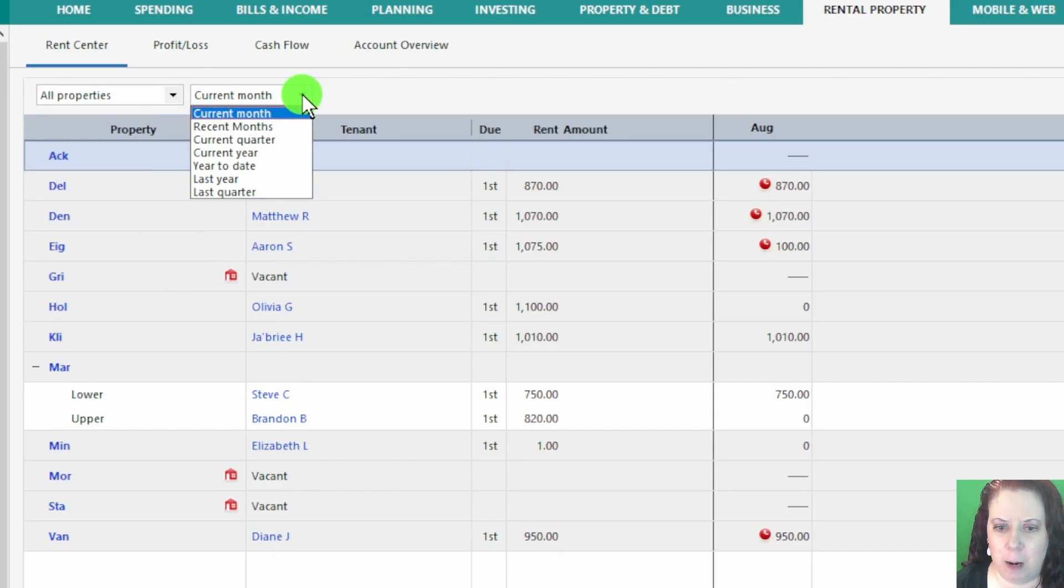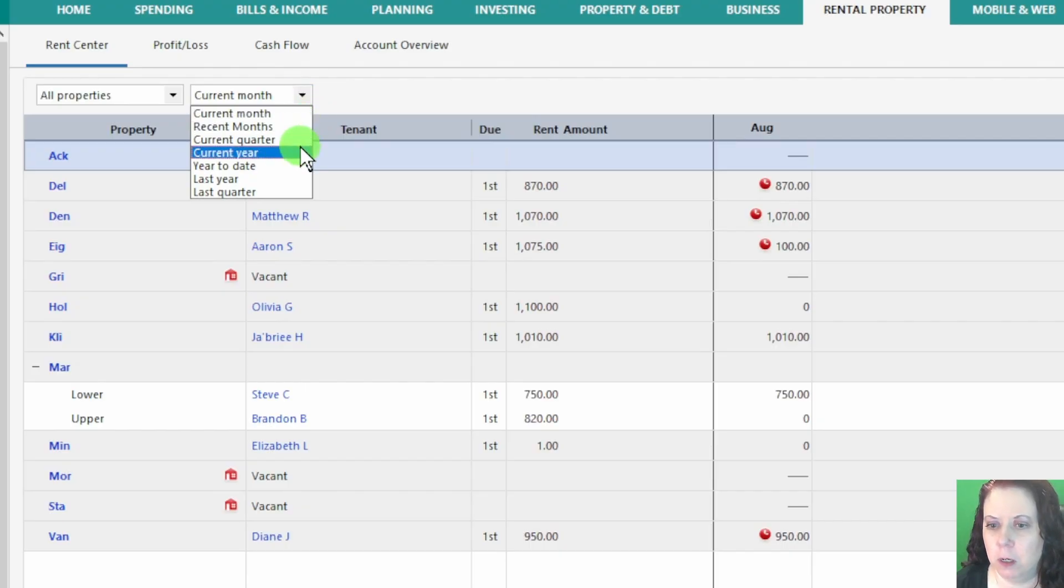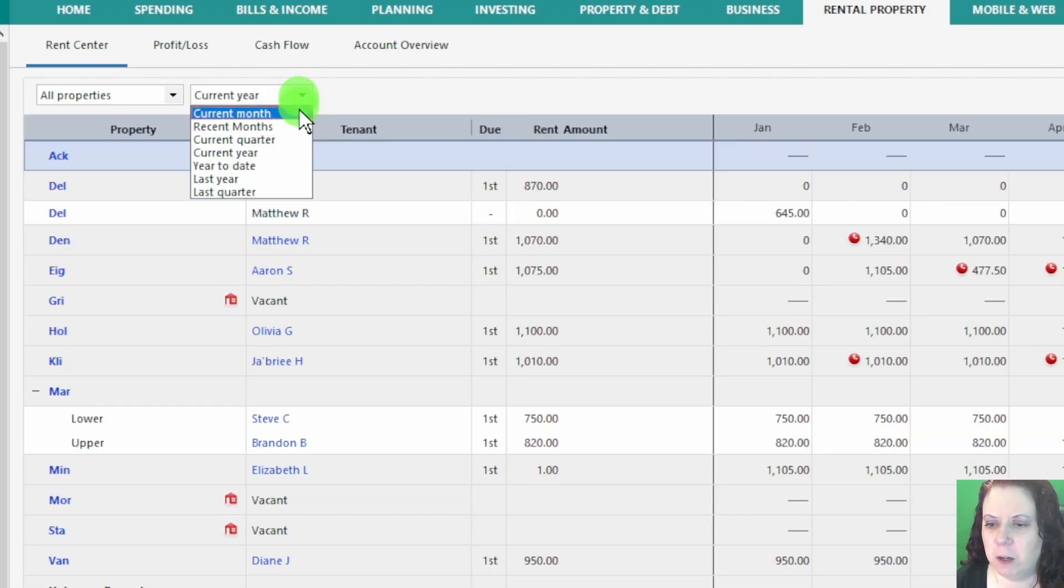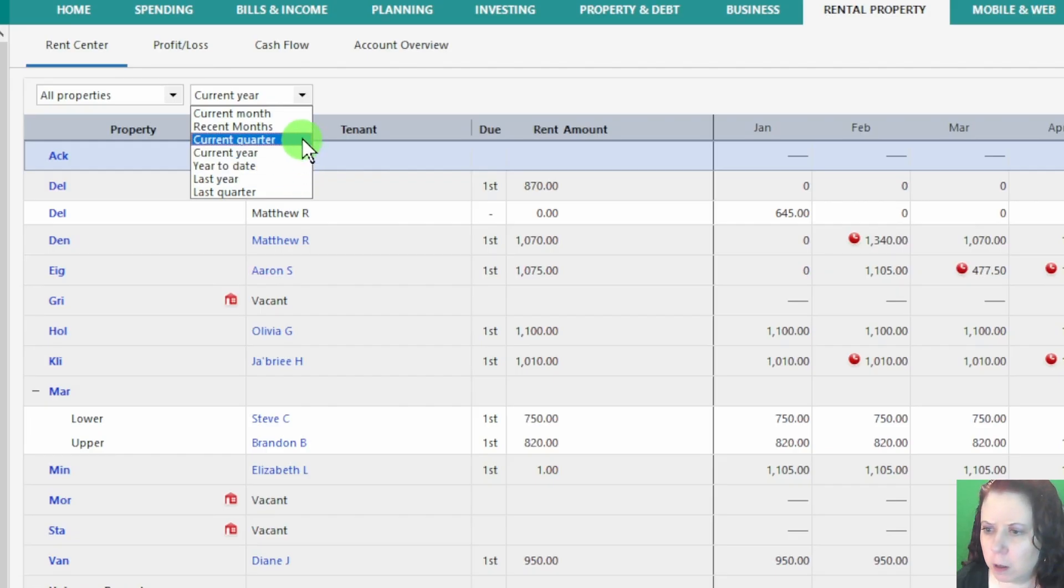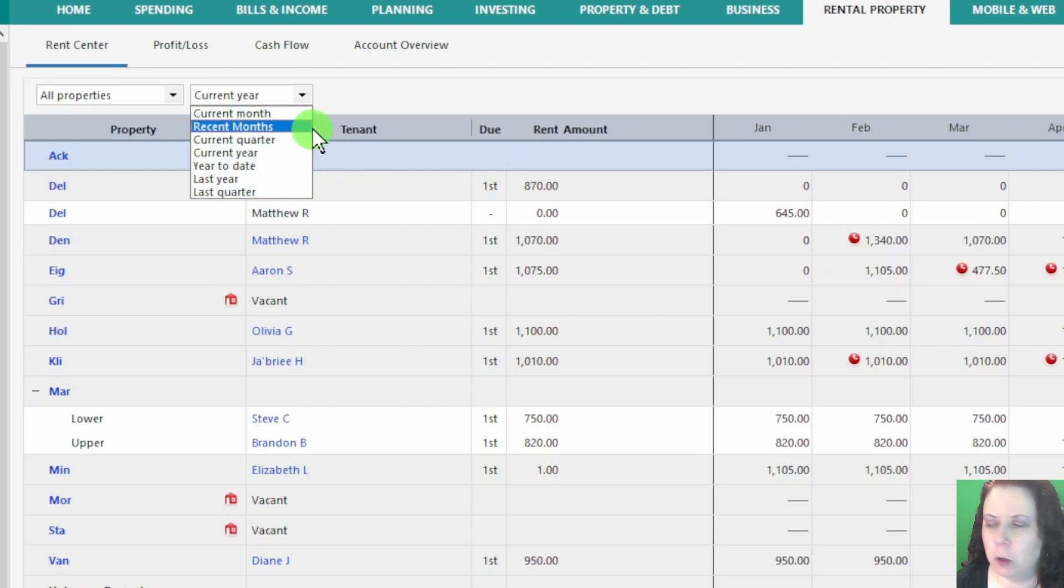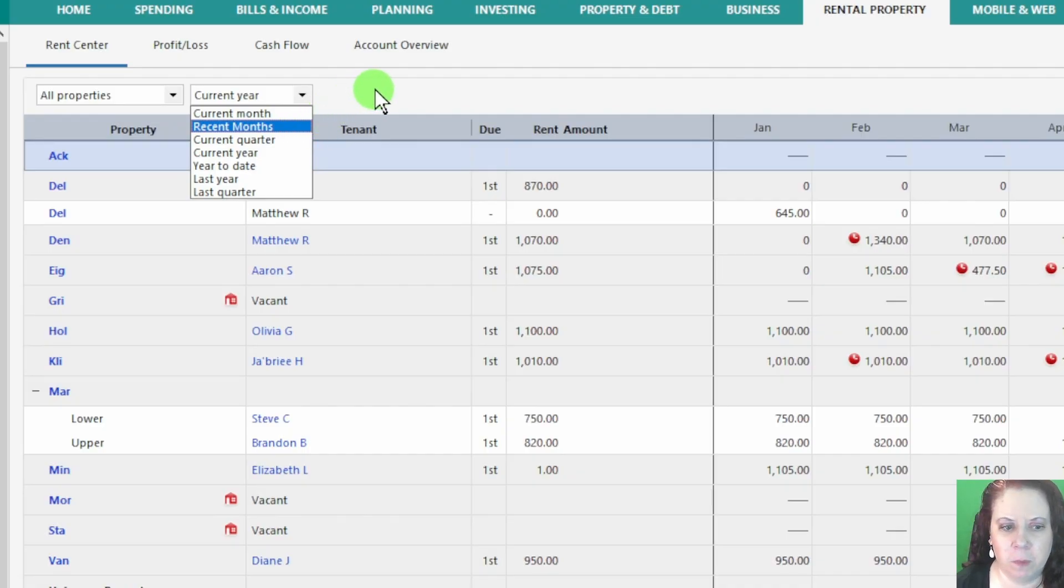The second drop-down is for the date range. It defaults to current year, but you can easily switch it to month, last quarter, current quarter, or whatever time frame you want to analyze.